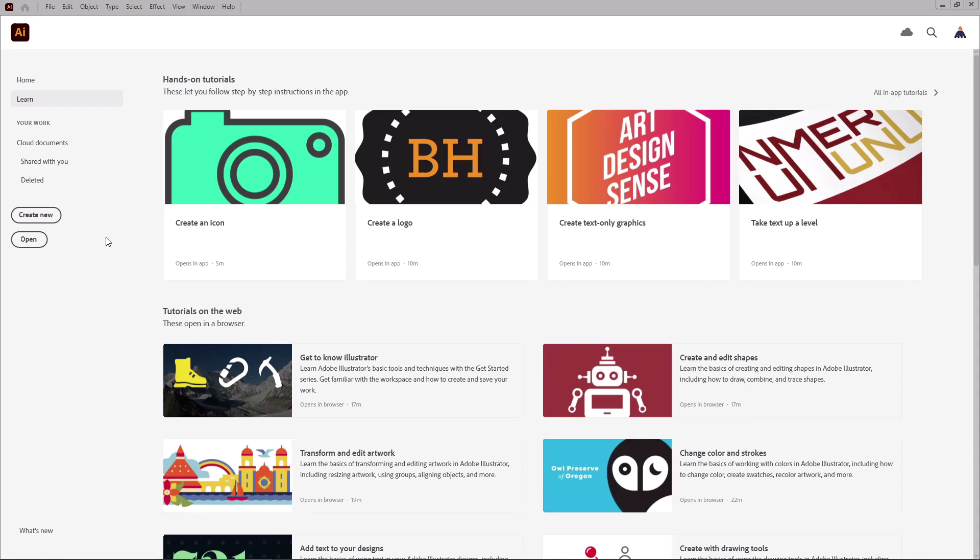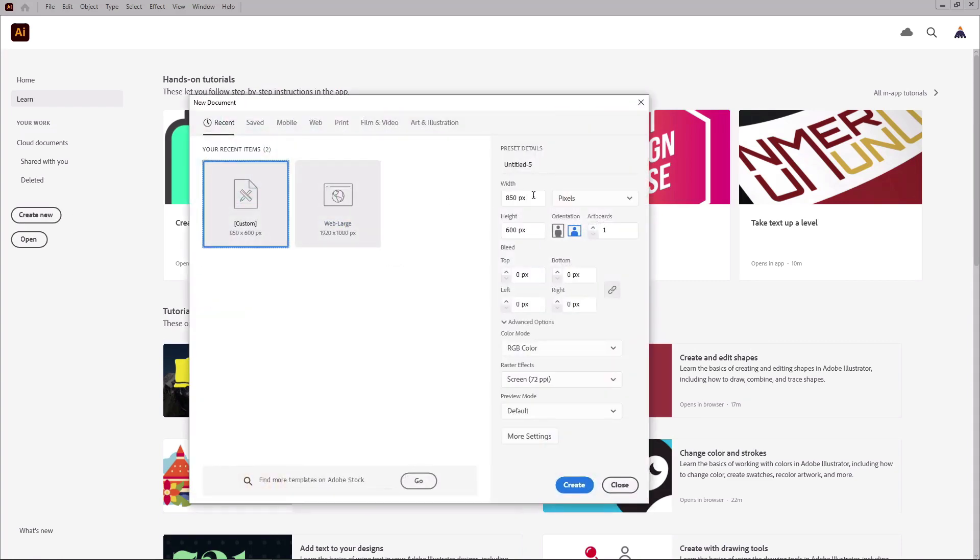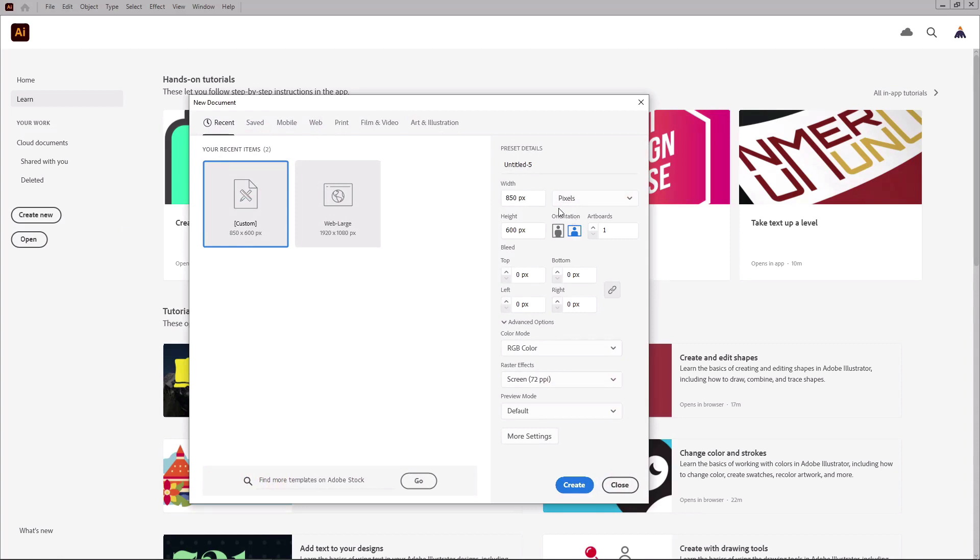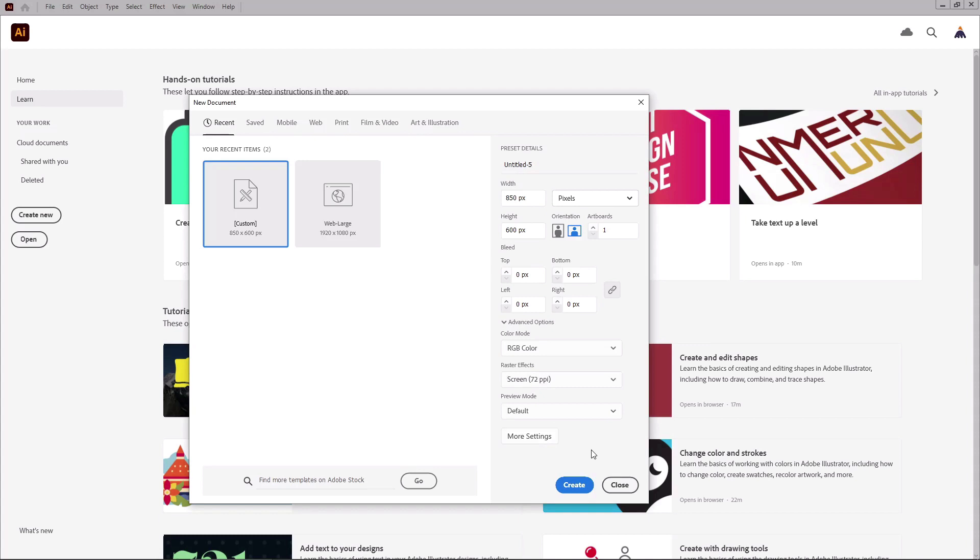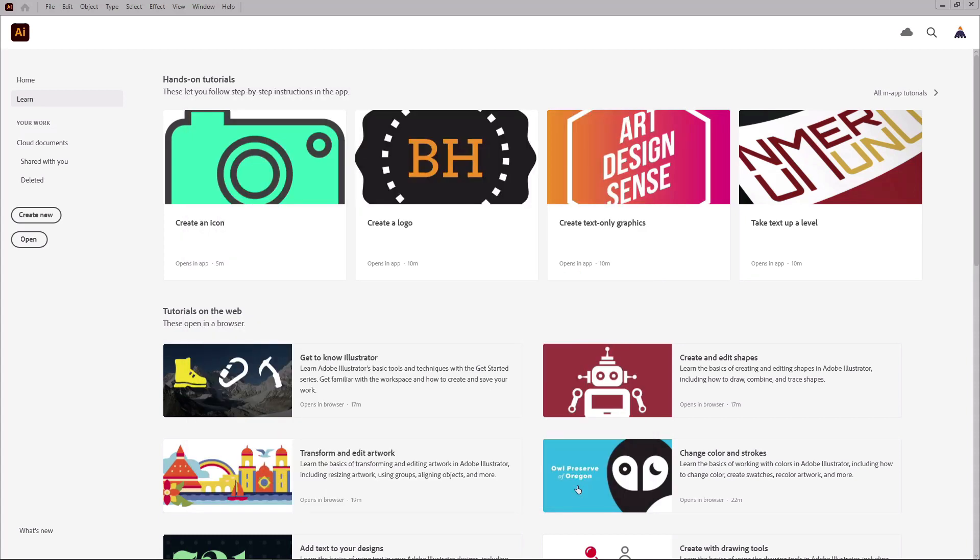Let's open Illustrator to create a new document. Select pixels from this drop down menu. Set the width to 850 and height to 600. Set the color mode to RGB and resolution to 72 pixels per inch. And then create your new document.